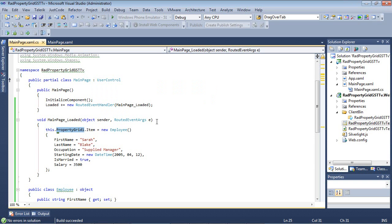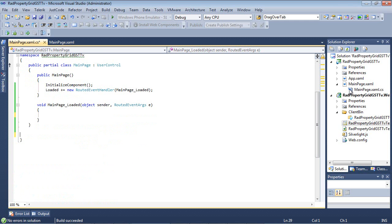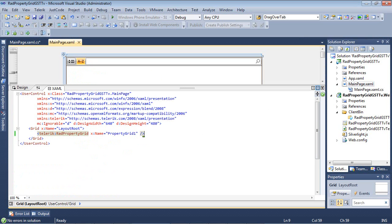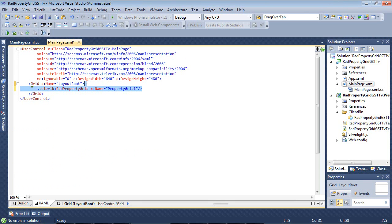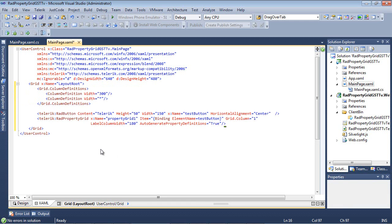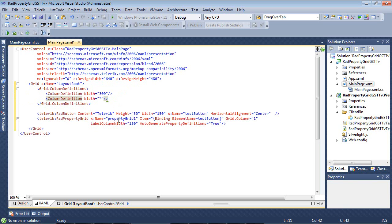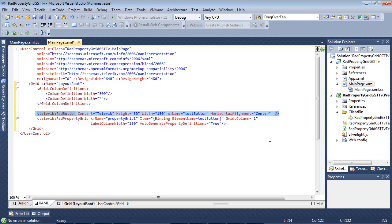I'll close out of the project and get rid of the sample data we just defined. Switching back to MainPage.xaml, I'll expand the window and replace the previous property grid with a new code snippet. We begin with column definitions — the first with a width of 300 and the second with a star. Then we add a RAD Button with content of Telerik and a name of testButton. The RAD Property Grid is named propertyGrid1, and its Item is binding to the element name of testButton. The grid column is 1 and the label column width is 180.